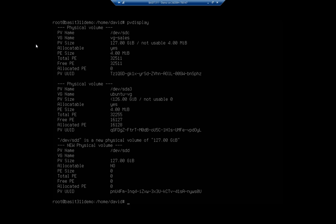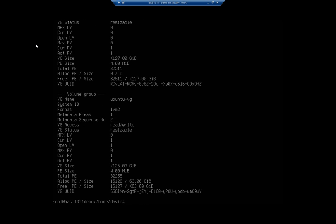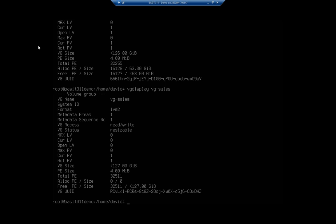Now that I've created my volume group, let's run VG display for VG-sales. That shows my volume group, its format, currently one physical volume active, and no logical volumes. Notice it says max physical volumes is zero and max logical volumes is zero — that doesn't mean you can't have any. It means there's no limit set at the moment.